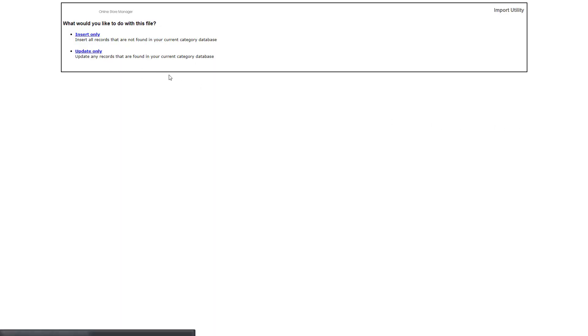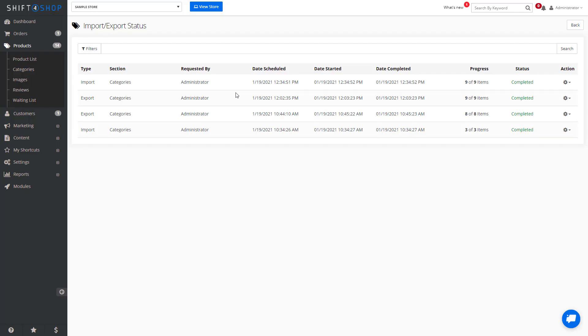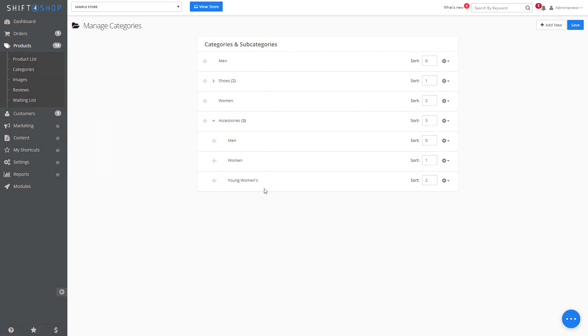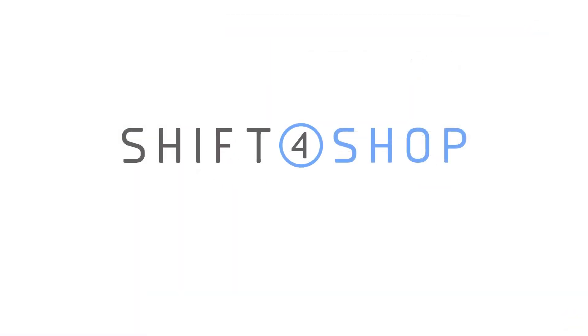And let's go over to our new category. We can see that young women's has now been added into our accessories. That's how easy it is to update your categories via CSV.